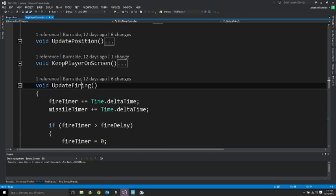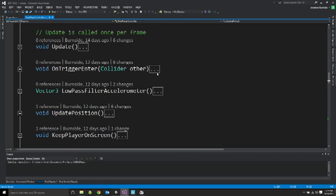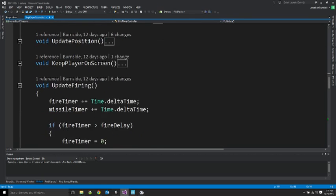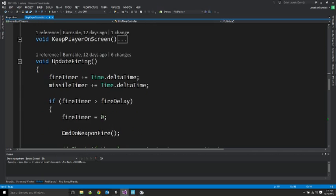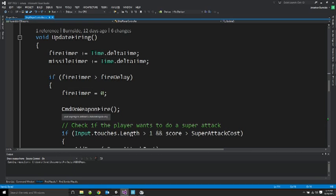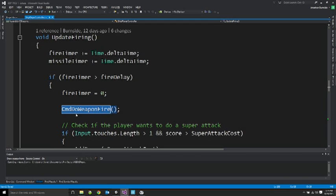This is my update firing method, which is called from my update method for the player. So every frame, it's already checking a fire timer, and if enough time elapses, we do our weapon fire. And what this does depends on what the current player's weapon upgrade state is at that time. And this has always been in the game.